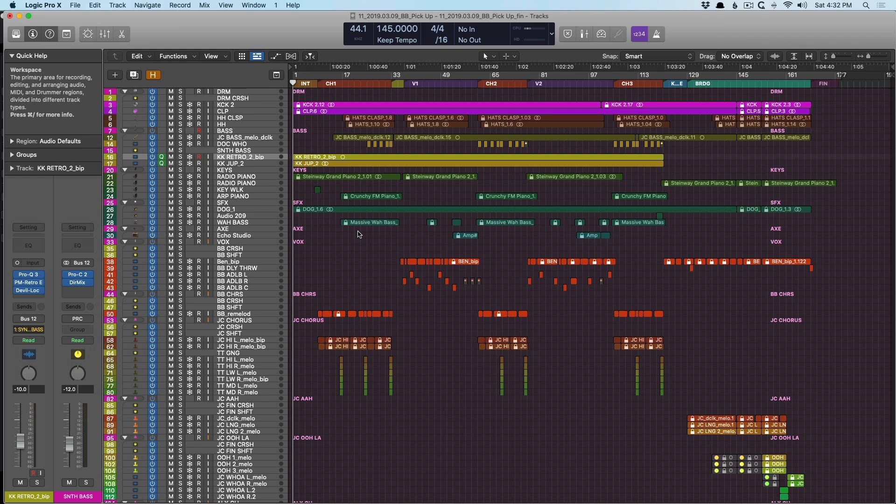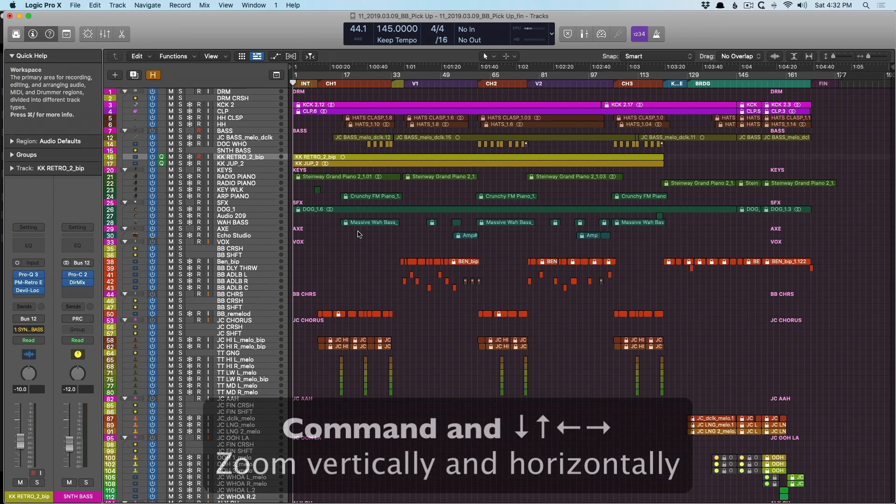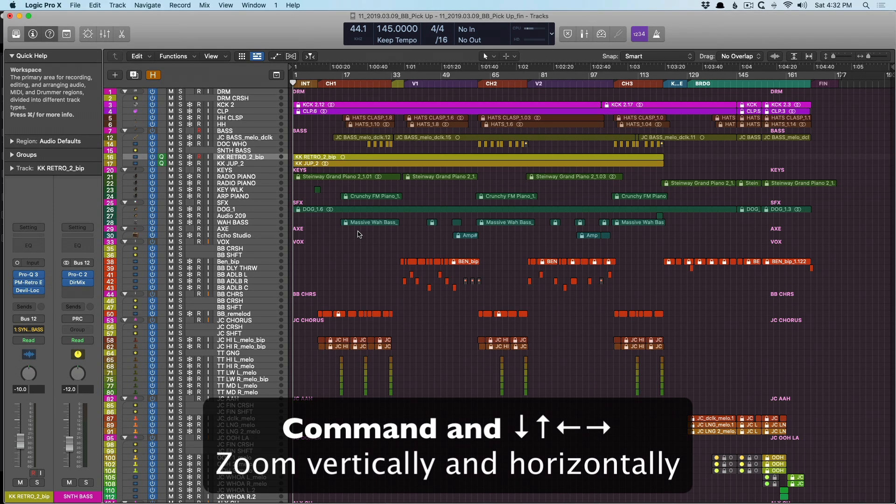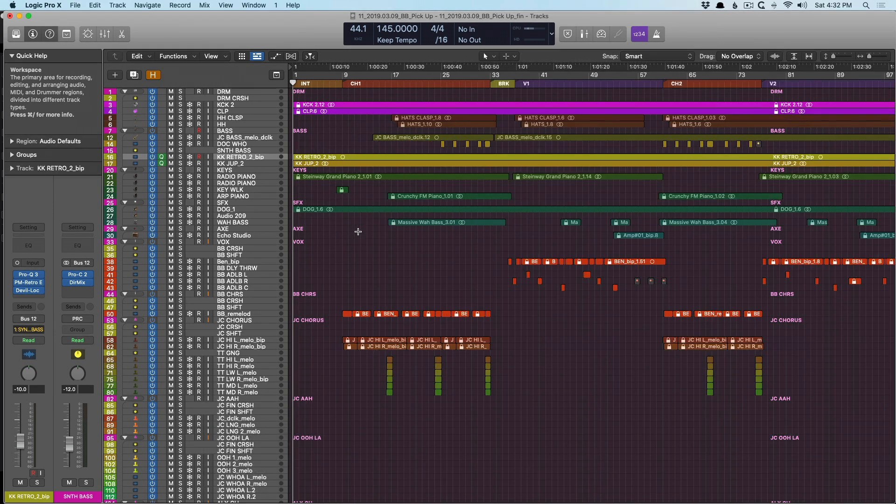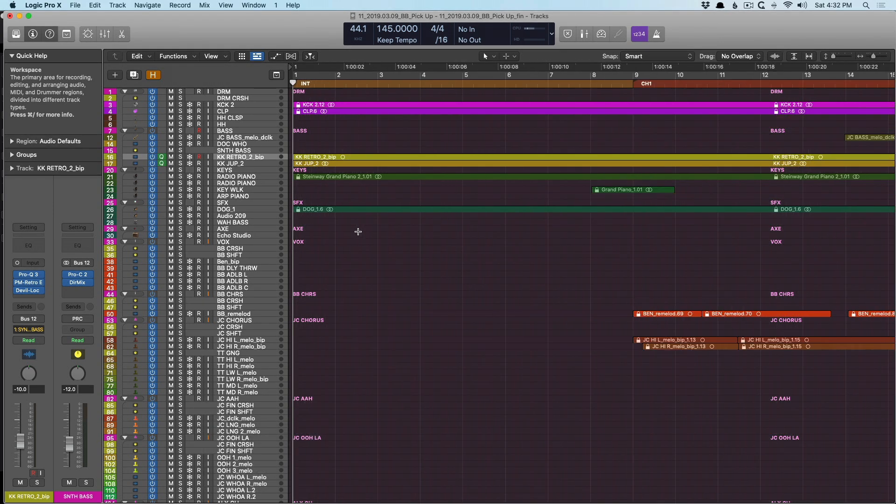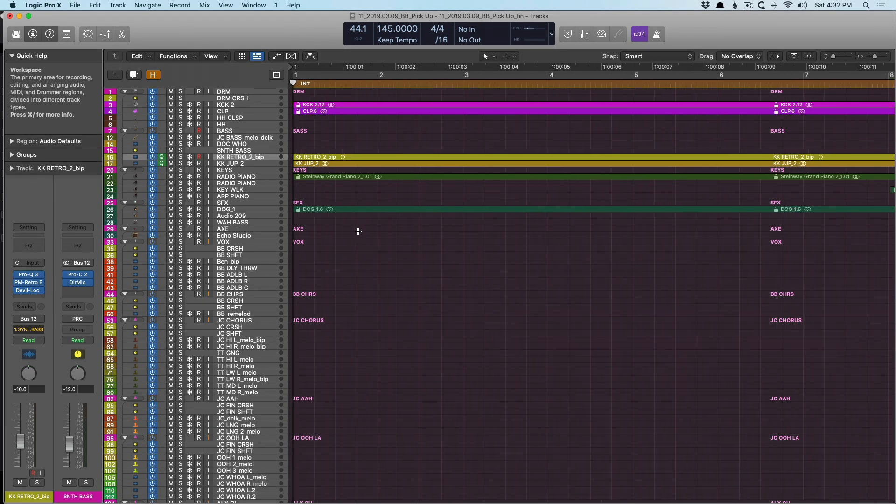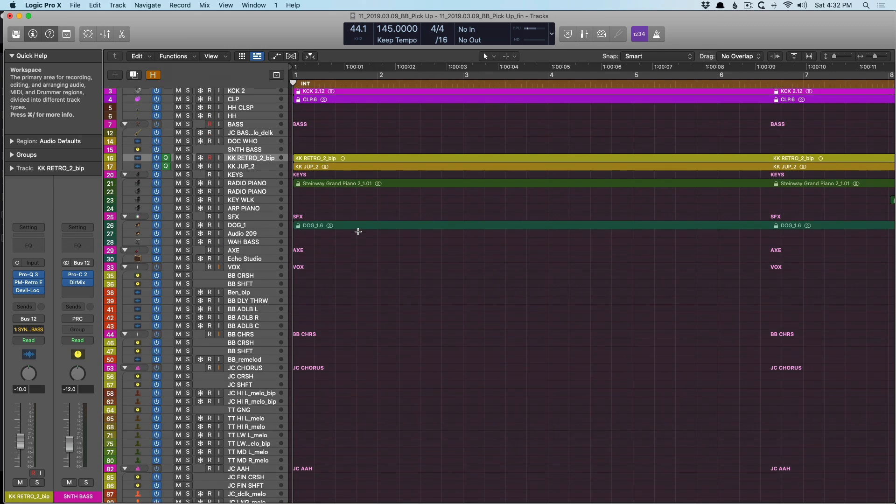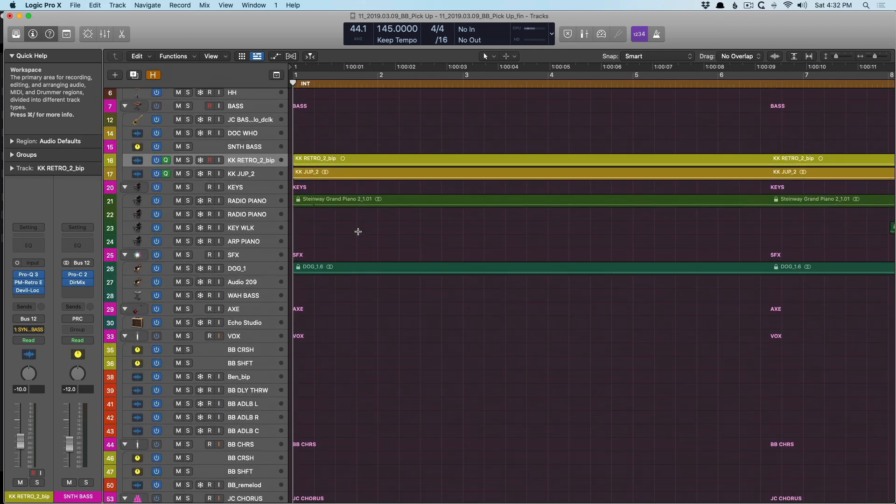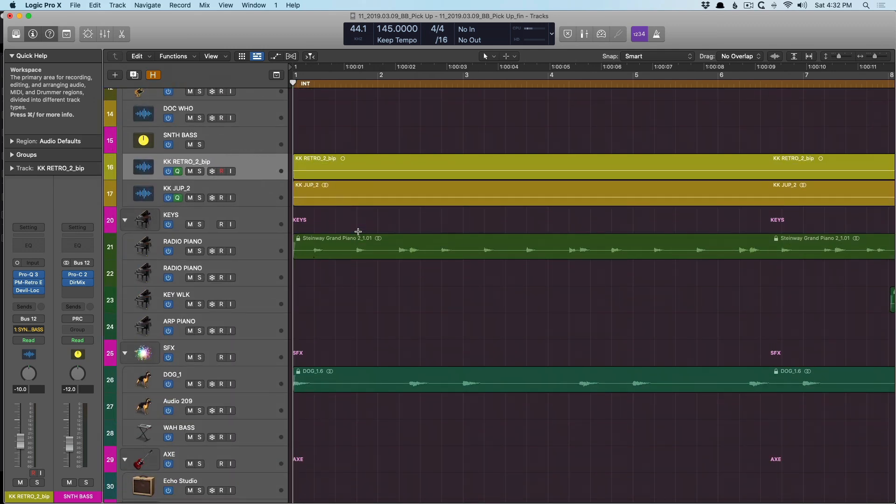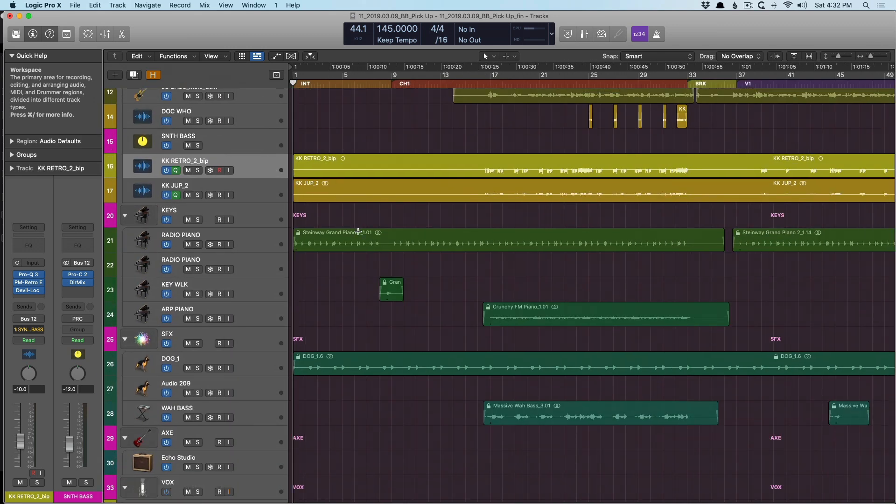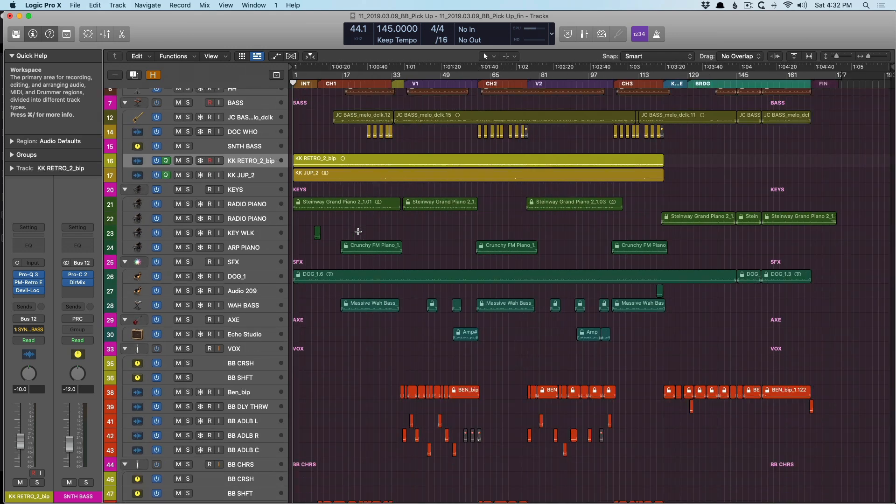To start, we can use the command and arrow keys to zoom in and out. So if you hold command and press right arrow, you can zoom in horizontally, press the down arrow to zoom in vertically. And if we use the left arrow and the up arrow, we can contract. So that's pretty good.